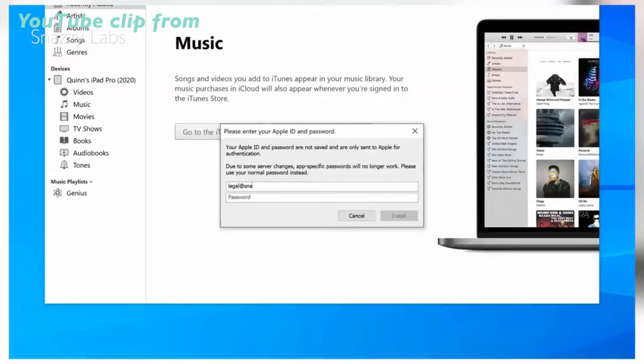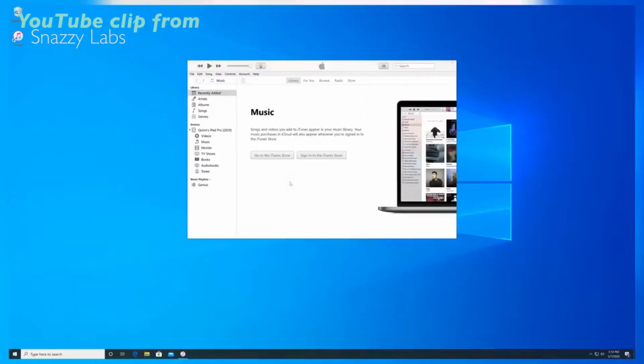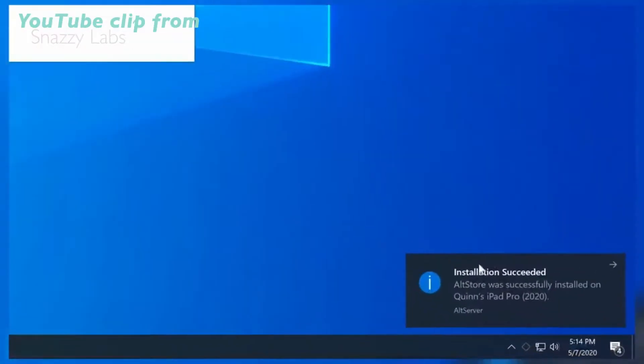Now, like on macOS, you are going to need to insert your Apple ID and password. The hard part is done — AltStore is installed.